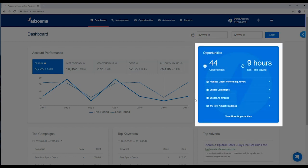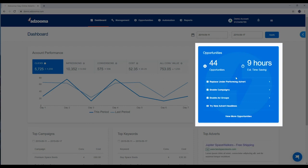This widget shows you the number of opportunities that are currently waiting for you, along with an estimate of how much time you'll save by doing everything right here in the AdZooma platform.